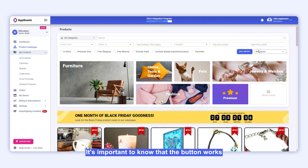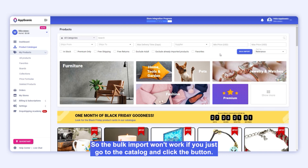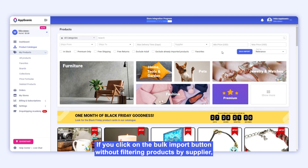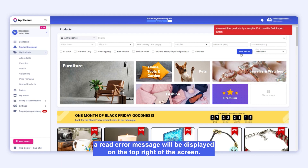It's important to know that the button works only if you first filter products by a specific supplier in our catalogue, so the bulk import won't work if you just go to the catalogue and click the button. If you click on the Bulk Import button without filtering products by supplier, a red error message will be displayed on the top right of the screen.